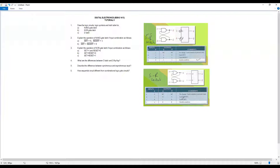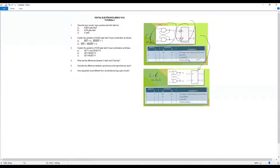Questions one to three are based on the notes. The logic circuit for S-bar R-bar — the NAND gate latch — has a symbol with the bubble. The NOR gate latch uses two NOR gates, while the NAND gate latch uses two NAND gates. The difference you can see is the bubble on the symbol.